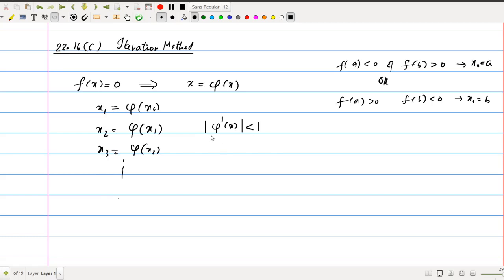The key condition to remember is that |φ'(x)| must be less than 1 to carry out the iteration method. The smaller |φ'(x)| is, the faster the sequence x1, x2, x3 converges to the solution of f(x) = 0.